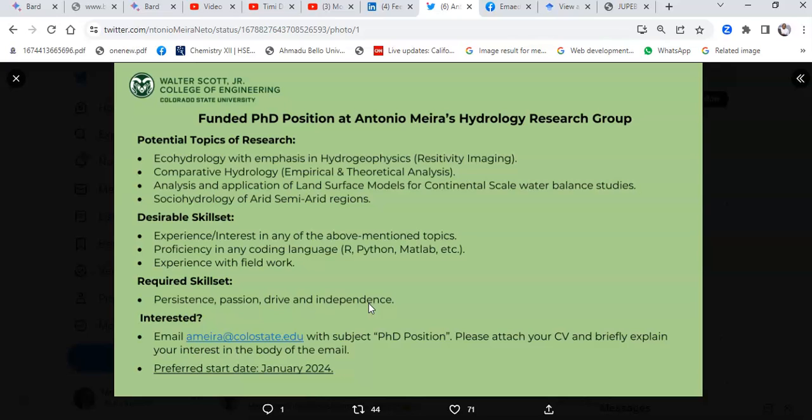The opposite of a cold mail. In a cold mail you're not sure if the professor has a vacancy, if he wants you, if he's interested in taking any student in his research group or laboratory.